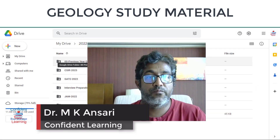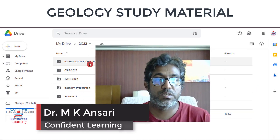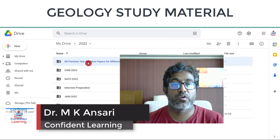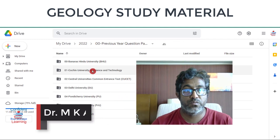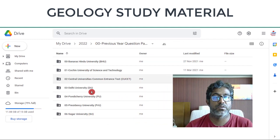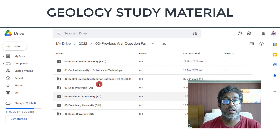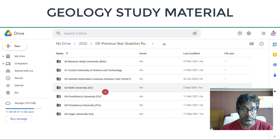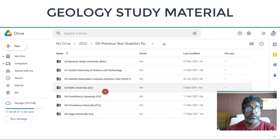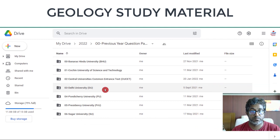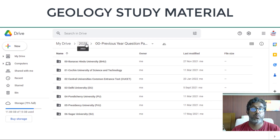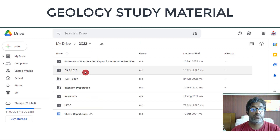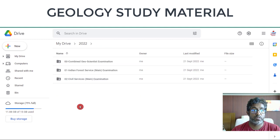As you can see, we have a few folders like previous years question papers for different universities — Banaras, Delhi, and others. I am trying to retrieve more question papers from different universities and will upload them soon.